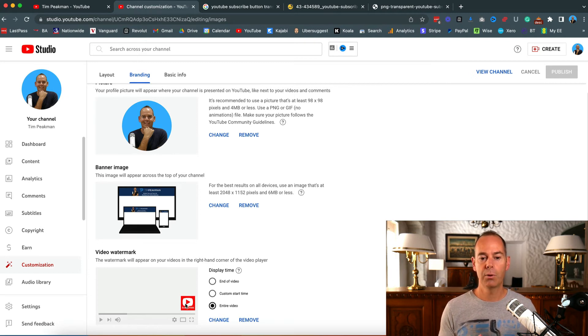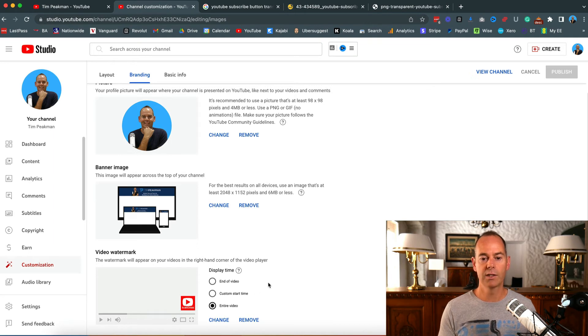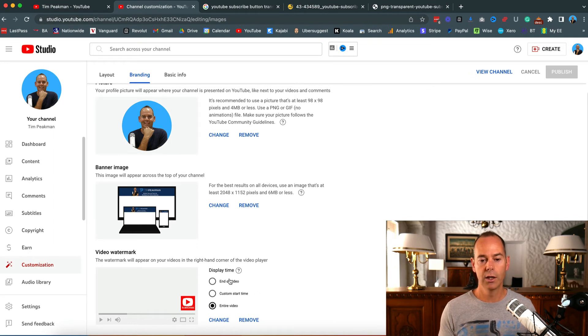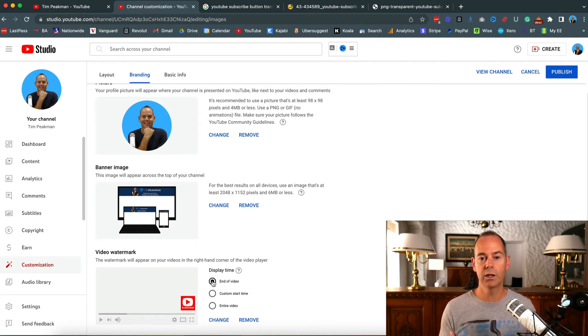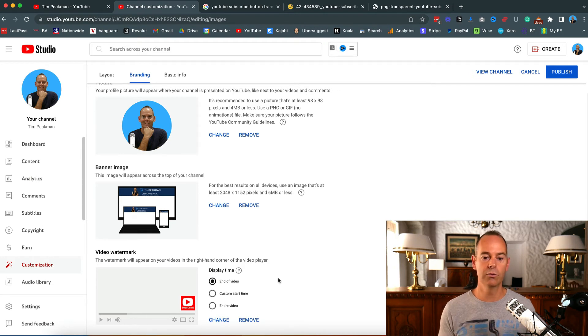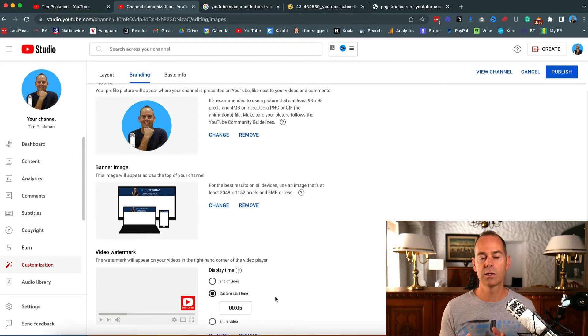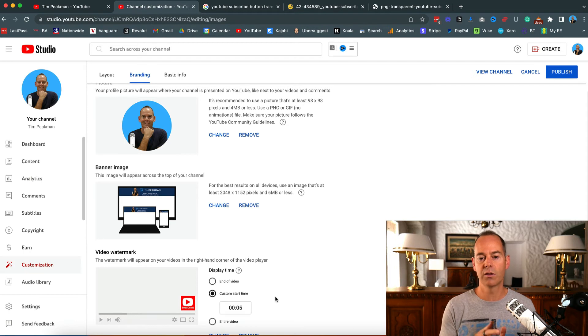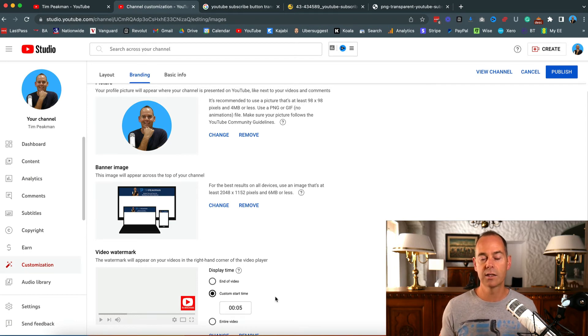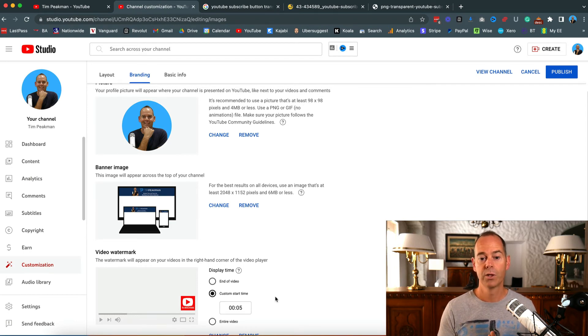Upload that image here, and it's got three options. You can either have it at the end of your video so it'll come up right at the end, or you could say custom start time so after the first five seconds or ten seconds, this will actually flash up. That might be a good strategy for you.